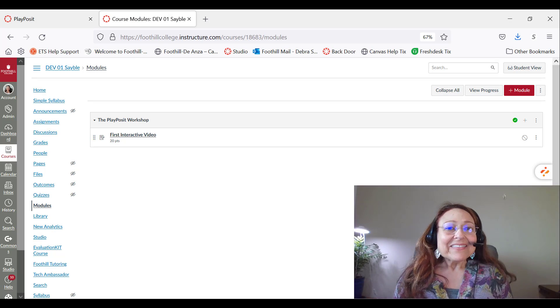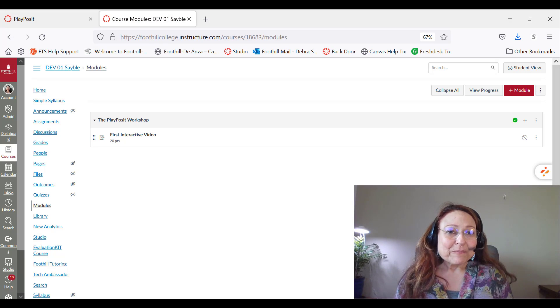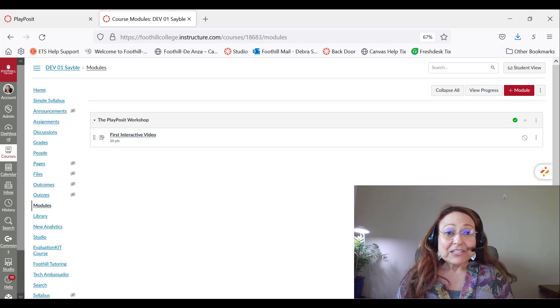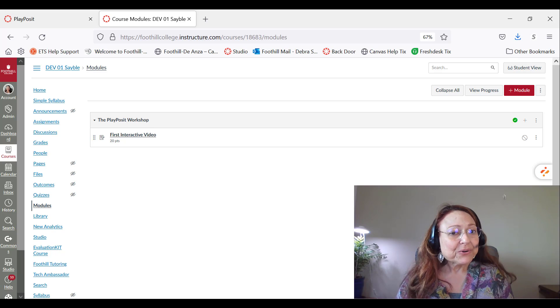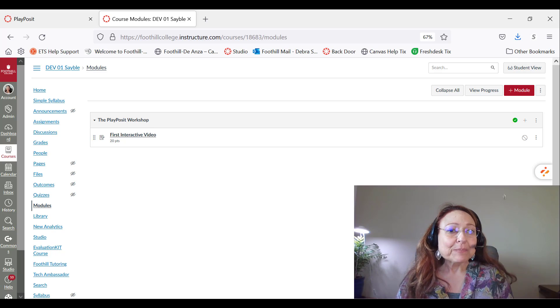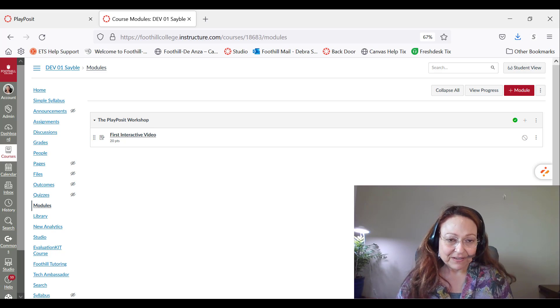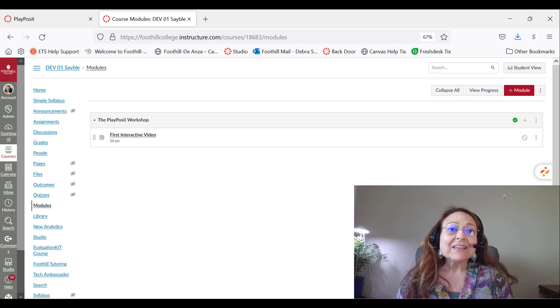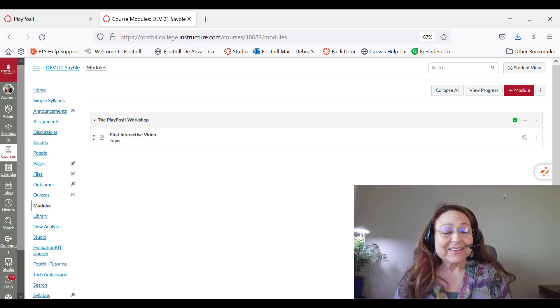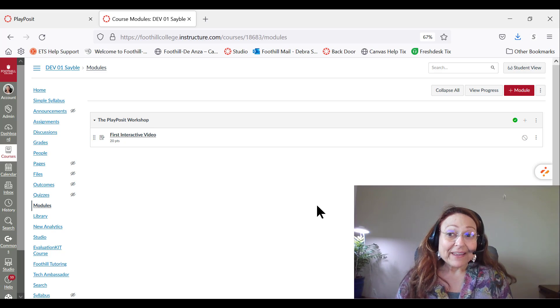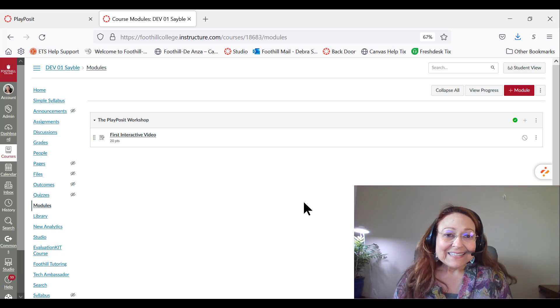Hi, this is Debra from Online Learning. In this video I'm going to show you how to create a PlayPosit interactive video in Canvas. Okay, let's get started.